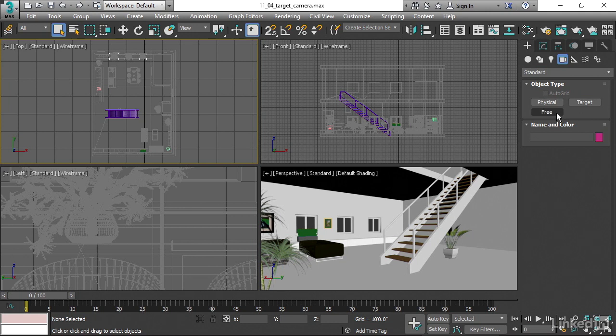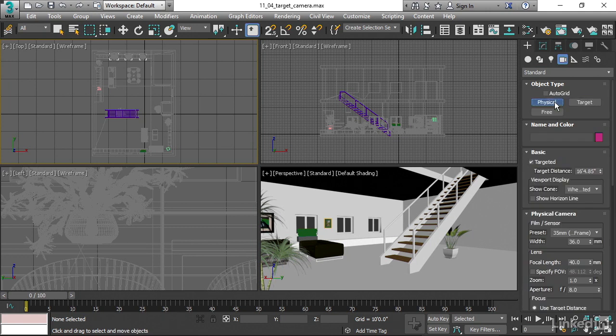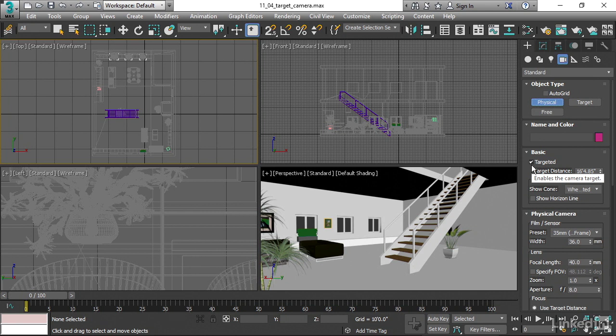Let's make a physical camera because that's really the way to go. Click on Physical, and you'll see in the Create panel, there is a switch that says Targeted. If that's on, then you're going to create the camera in targeted mode.